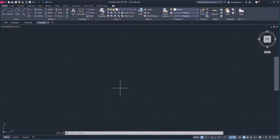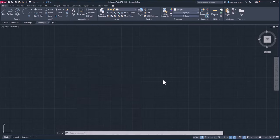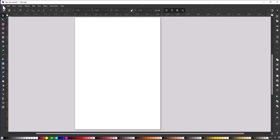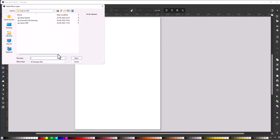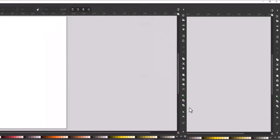So what's the workaround? I'll use a software called Inkscape. Inkscape is just like Adobe Illustrator but it's completely free and open source, so you can download it using the link in the description. I'll launch Inkscape, go to New Document, then go to File > Open and select the scanned CAD drawing. Click Open, then OK with the default settings, and the file is added.